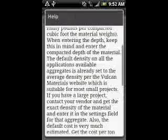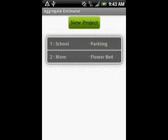You get a help screen that explains product density and how the application formulates the tonnage. Aggregate Estimator is available on the Android Market for less than the price of a Happy Meal.